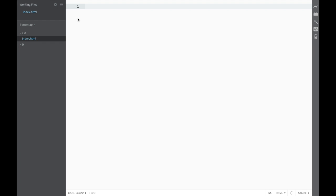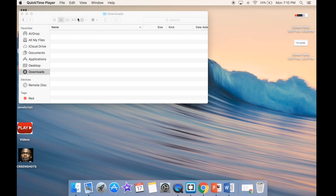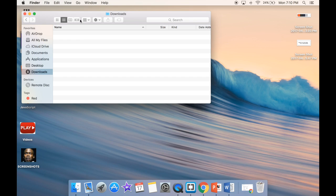We're going to look at two ways to get Bootstrap into our project. One is going to be using a Brackets extension, and the other one is going to be using the Bootstrap website. So the first one we're going to use is the Bootstrap website.